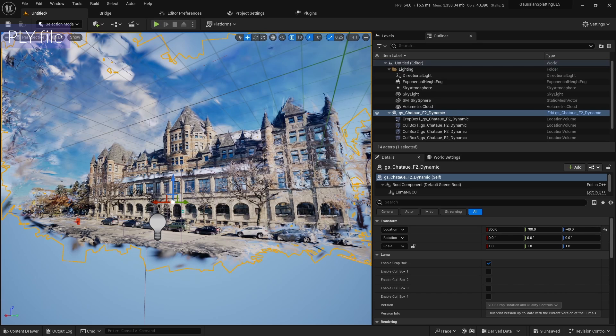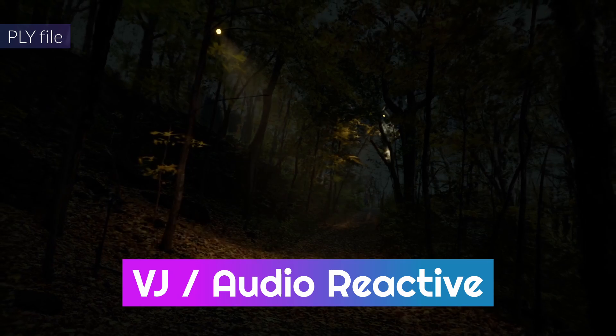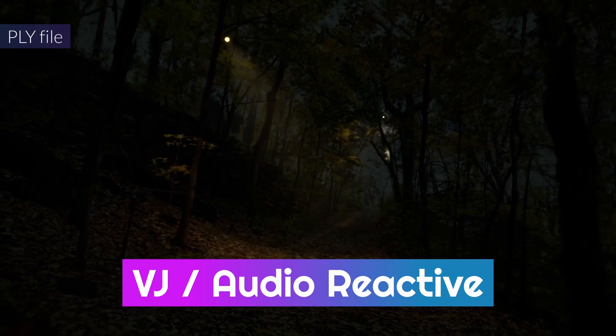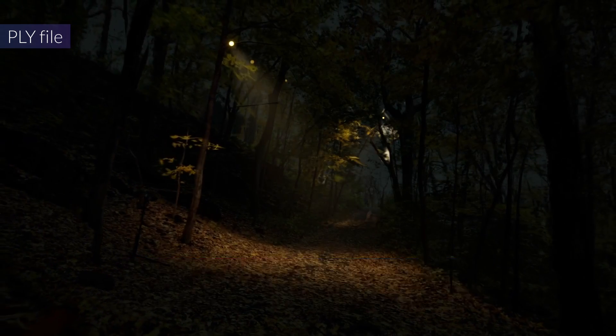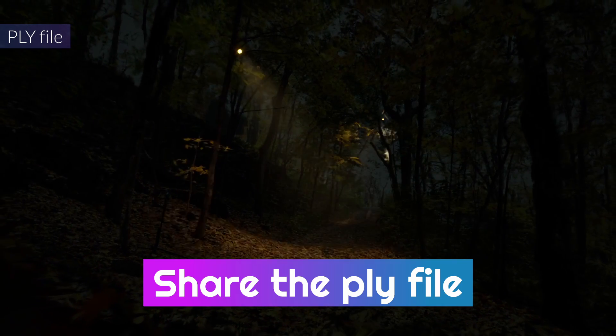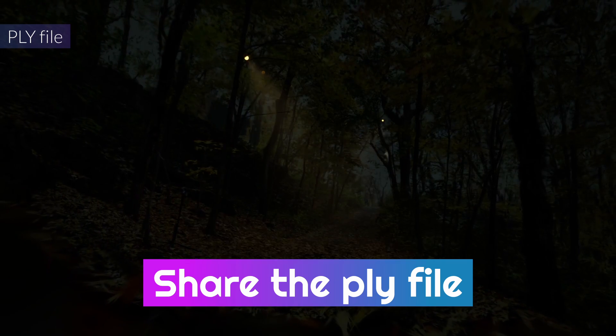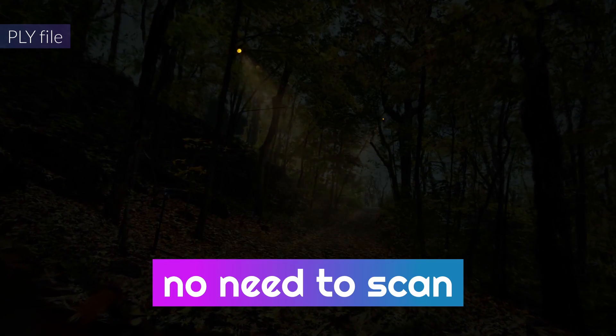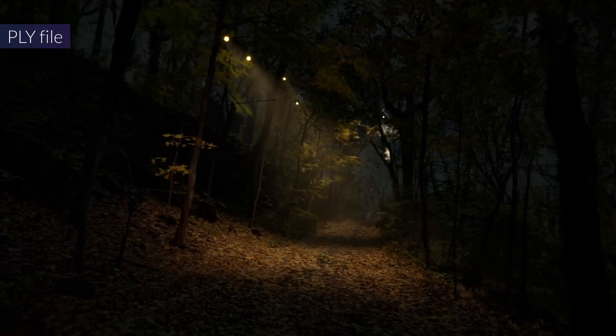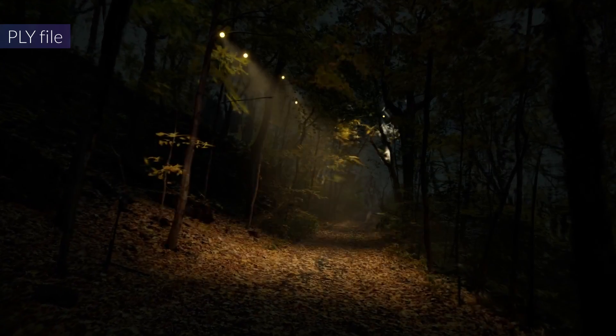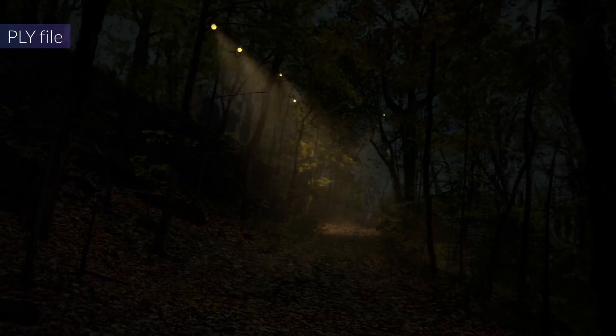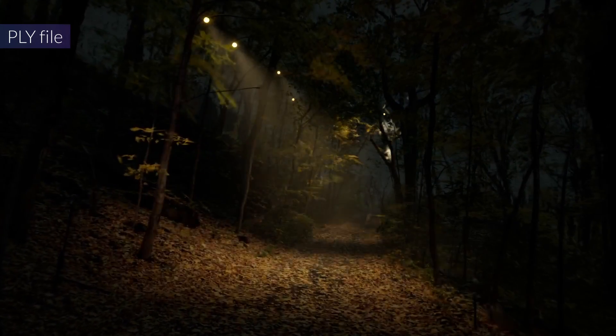So that's a wrap for this one, folks! Next video we're going dynamic lighting. I'm talking about dynamic lighting for Gaussian Splatting and sharing the PLY file I scanned. That means no need for you to scan, just download and enjoy Gaussian Splatting. Catch you in the next video and let's keep creating!